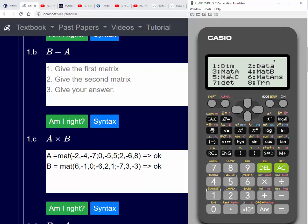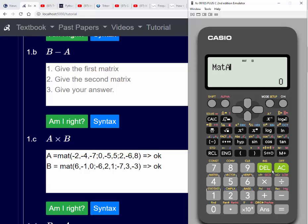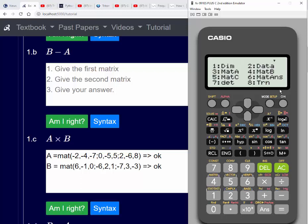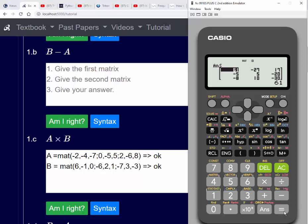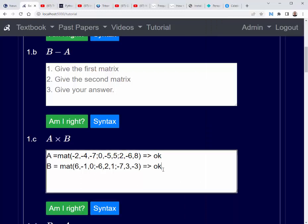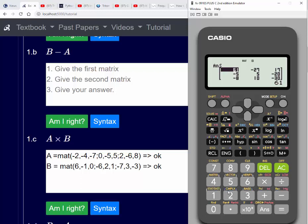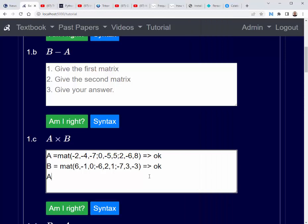Now we're going to multiply those together. We do this by pressing Shift Matrix, then select three for matrix A, times, then Shift Matrix and select four for matrix B, and press equals. There's our answer: sixty-one, minus twenty-seven, seventeen — that's the first row.